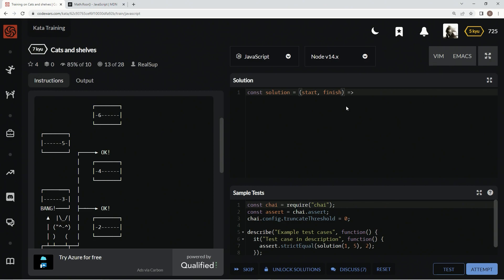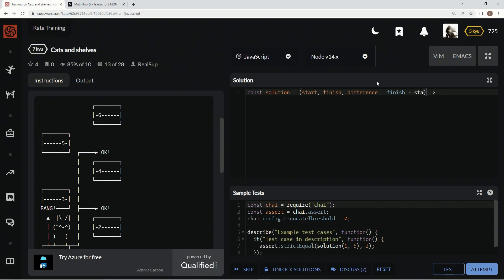We're going to declare a variable that's the difference, so difference between these two. Difference equals finish minus start. Then after that, we're going to come down here and say console.log so we can test.